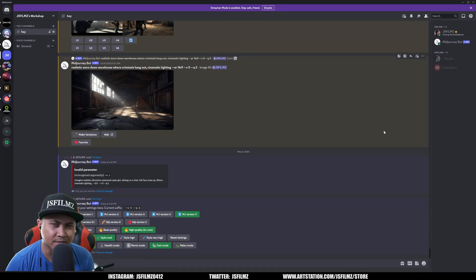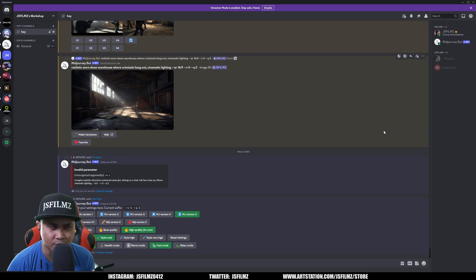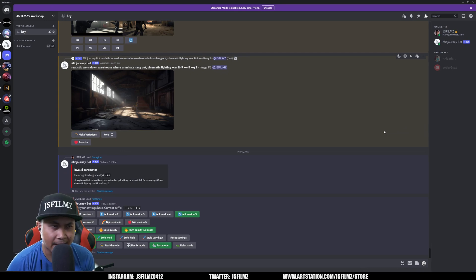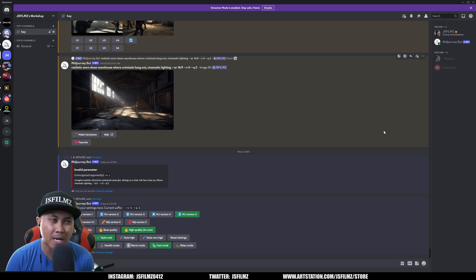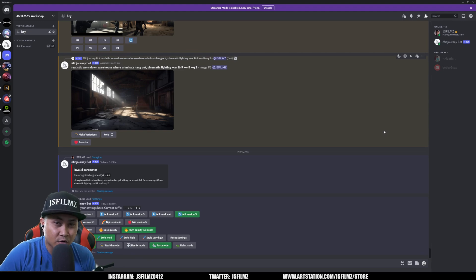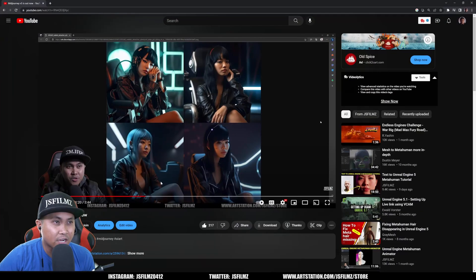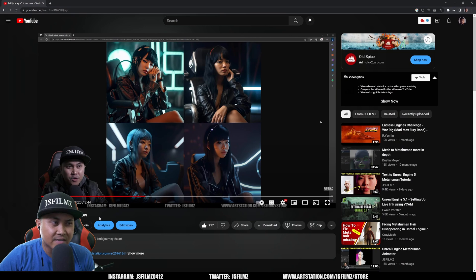Hey what's going on y'all, Jay from JSFilms. Now Midjourney just came out with a new version today, it is the MJ version 5.1. So what we're going to be doing today is comparing my prompts from version 5 when it first came out. Actually if you want to check out the video it's right here, Midjourney v5 is out now. So this is going to be what we're going to be comparing to.